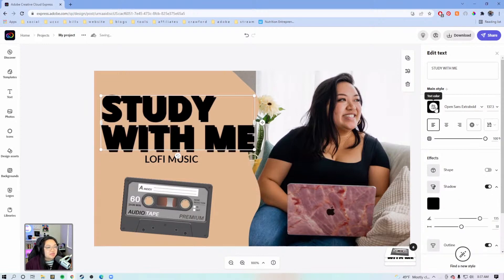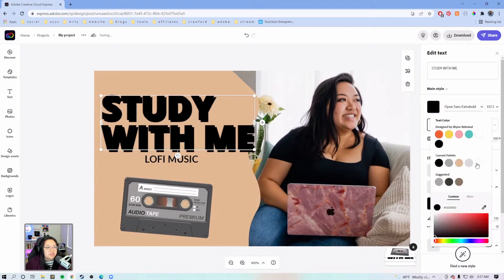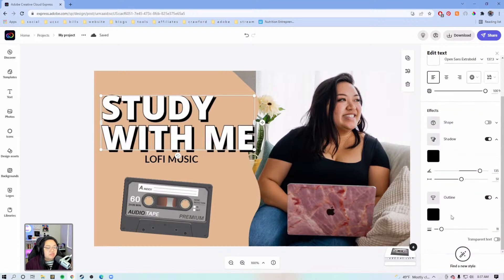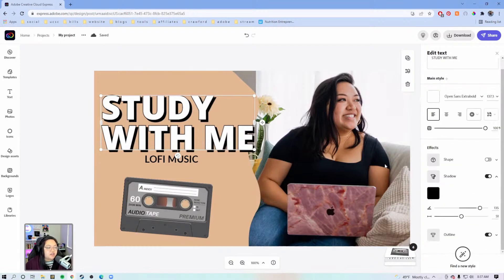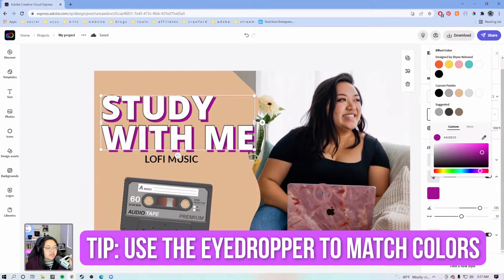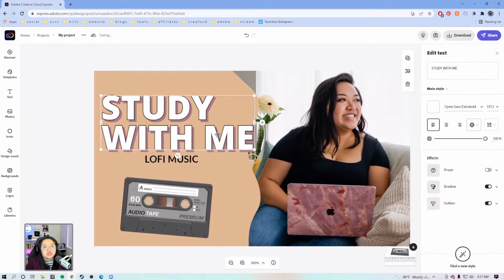Now we're going to change the text color up here — we're going to make it white. I just default to white text, and since we're putting a black outline, it kind of stands out a bit. You can also change it to a different color if you want to add a little pop of color on the thumbnail. I would add it to the drop shadow — we're going to click the eyedropper and match it to like a pink on the laptop or something. Sometimes I'll just do plain white or plain black text, but if I want something a little more special, I'll go this route.